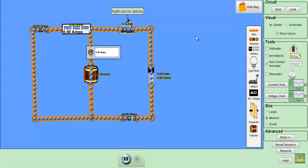Let me show you how an inductor stores energy and how it releases that stored energy. To show you that, let's say I have this simple RL circuit. This circuit contains two resistors of 10 Ohm each, an inductor of 30.65 Henry, a switch, and we are supplying the circuit with a voltage source of 9V.